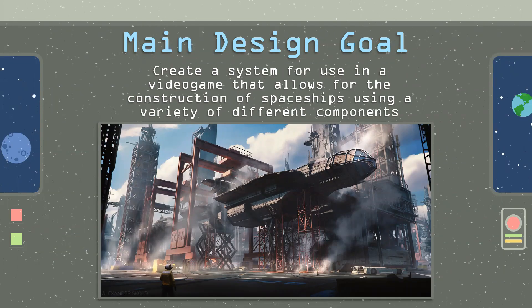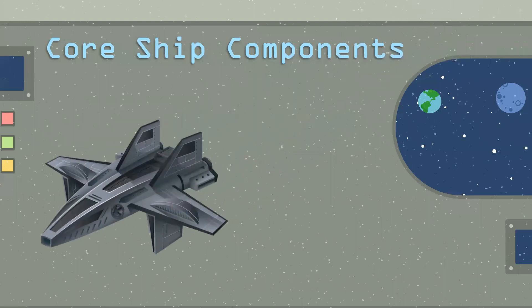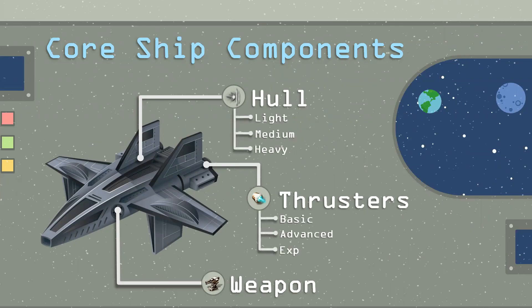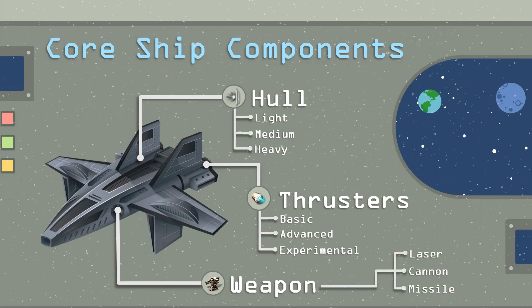When thinking about this design, I decided that I wanted to have three core ship components. The first being the hull, the second being thrusters, and the third being weapons. I wanted to make it a little bit more interesting, so I decided to add three tiers of each core component. So for example, the hull has a light, medium, and heavy variant. The thrusters have basic, advanced, and experimental, and the weapon has a laser, a cannon, or a missile.